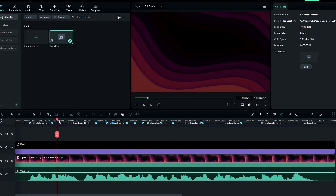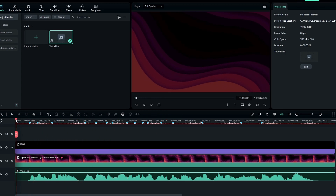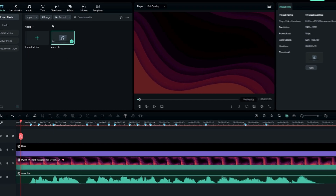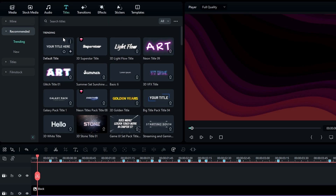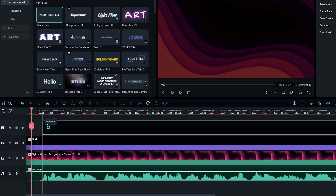After adding the markers, we need to add our text. Go to the text panel and add the default title into the timeline.